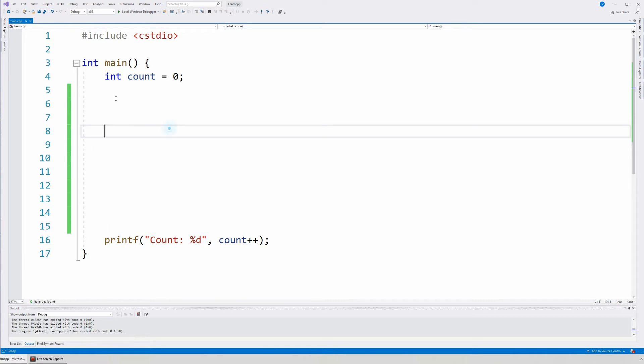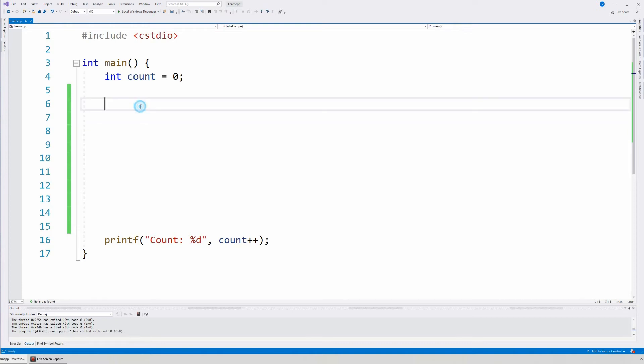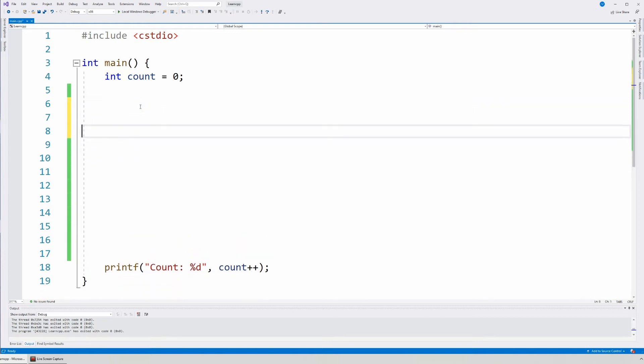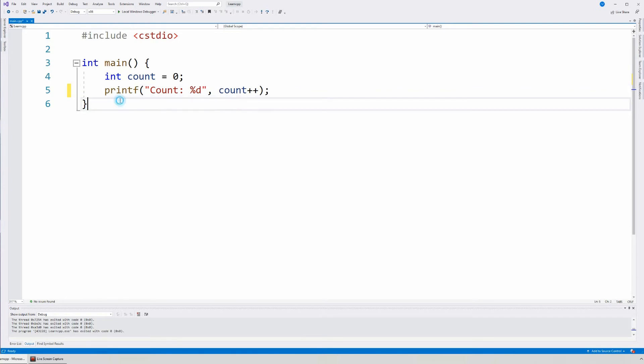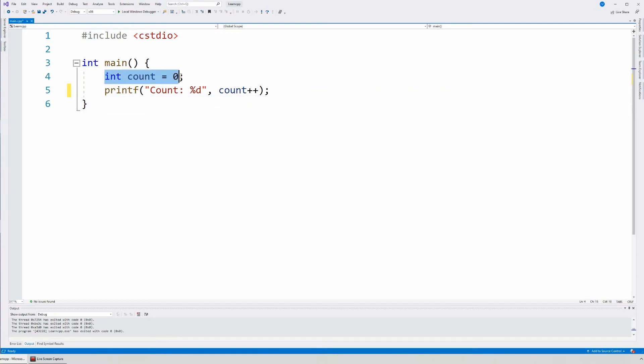So this space, it does not affect the sequence. So you can have multiple spaces, or you can have no spaces at all. This is the exact same sequence. First is this statement, then this statement.